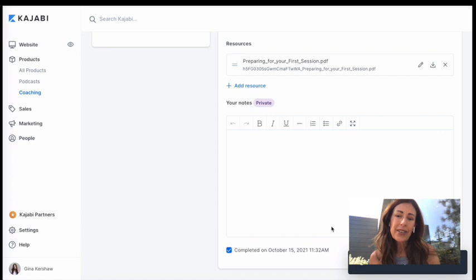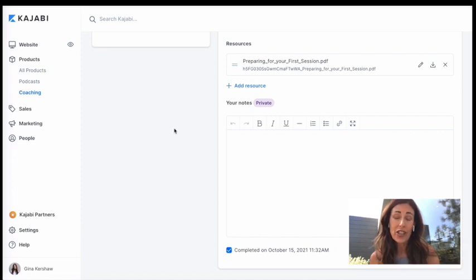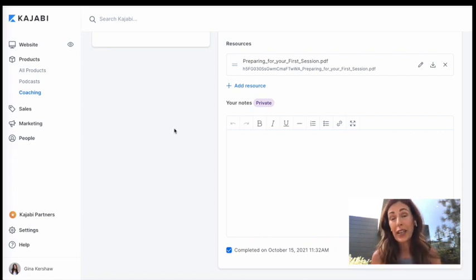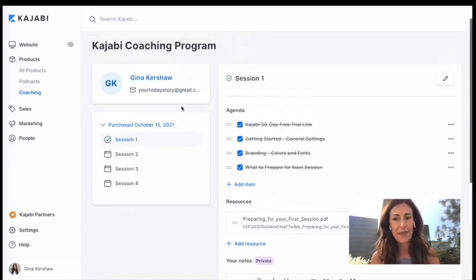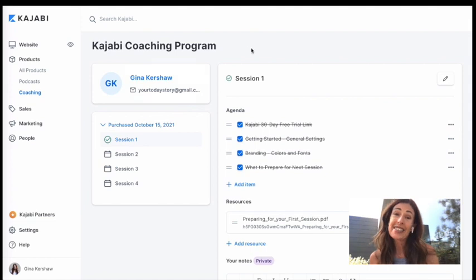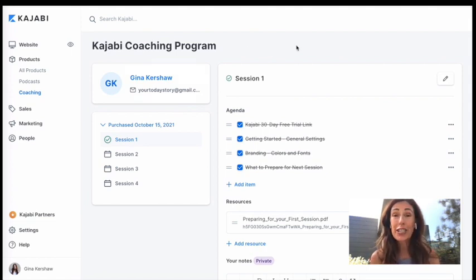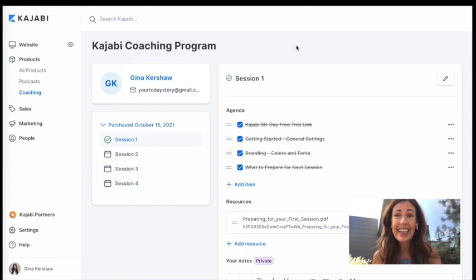So now when your client goes back in to check on what session is next, they will see that they're ready for session two and we'll get the agenda and the download for it there. So that's it, you guys. That's your sneak peek of the coaching program. I hope you enjoyed it.